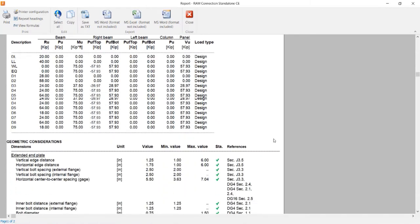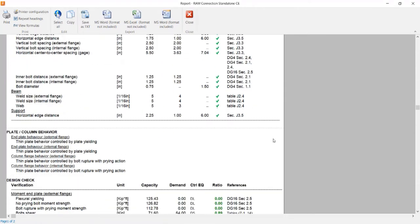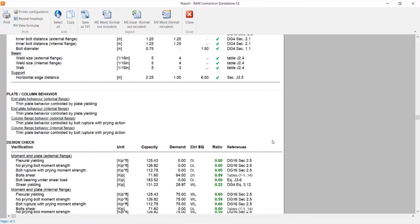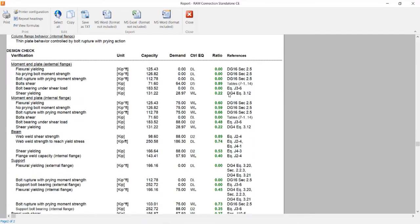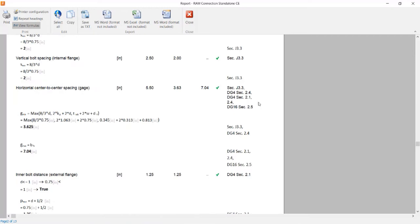In the report, you can see all the geometric considerations and design checks that were performed. Everything is green and all interaction ratios are less than 1.0 because this connection is passing with no warnings issued. For additional information, you can click on the view formulas icon to see all the formulas and variables used to arrive at these results.